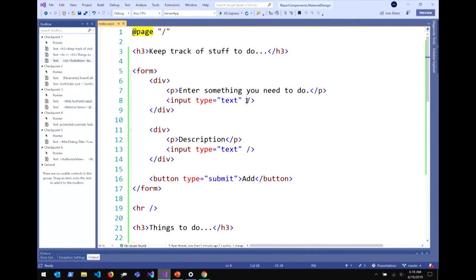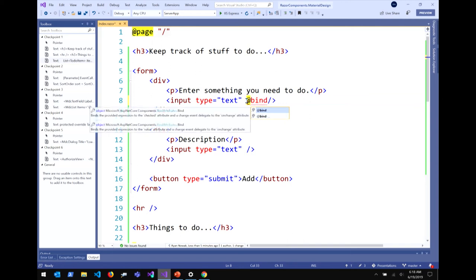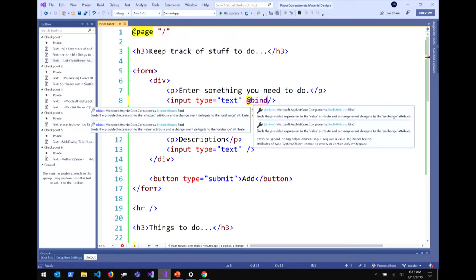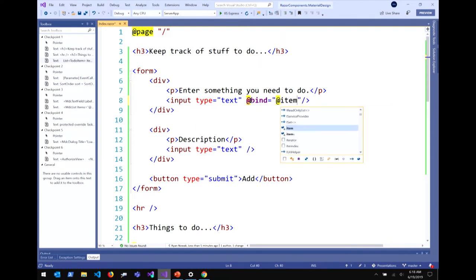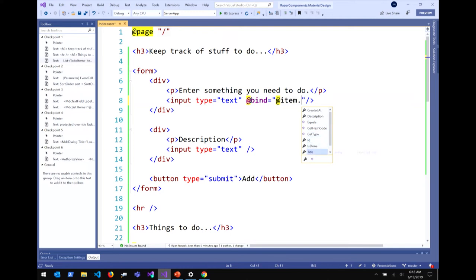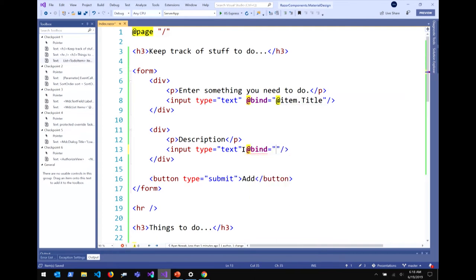The only thing left to do is wire them up. I've got two text boxes — title and description — and I want to make these do something. The way you associate an input field with a value in Blazor is using the @bind directive attribute. Whenever you see an attribute on an element that begins with @, there's some special compiler functionality beyond just setting an attribute. So I'm going to @bind the value of the title text box to my to-do item's title, and I get completion and IntelliSense for all of these things.